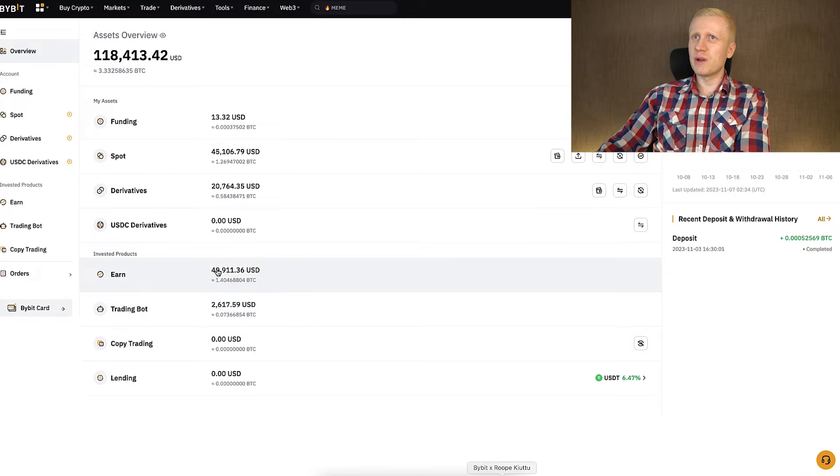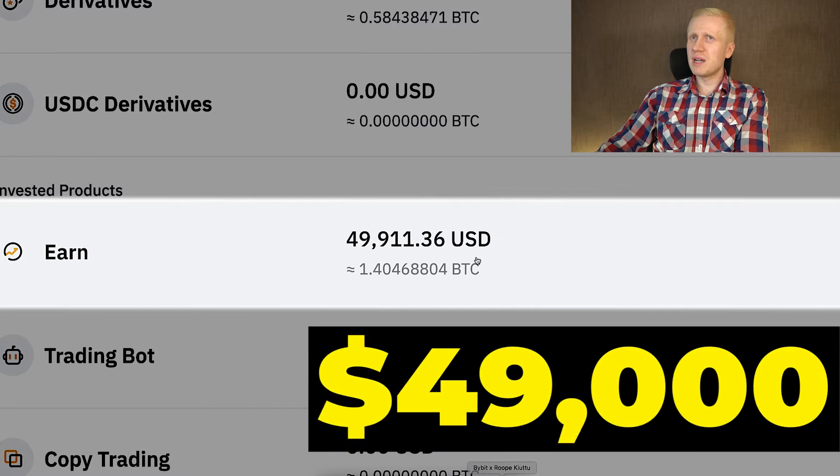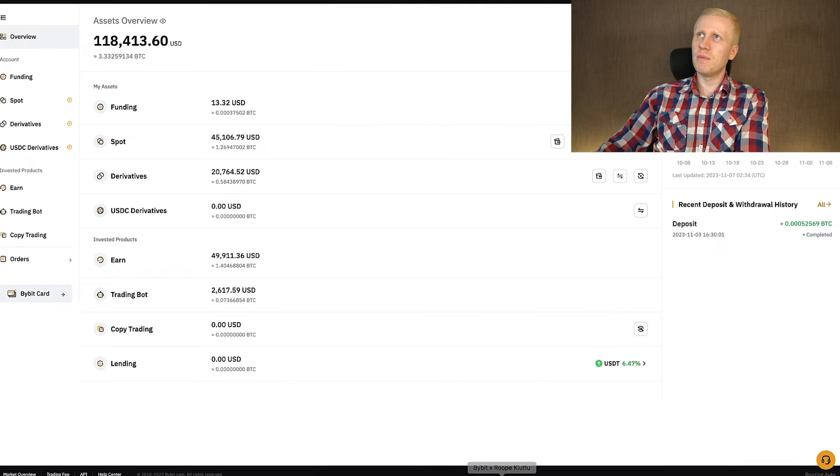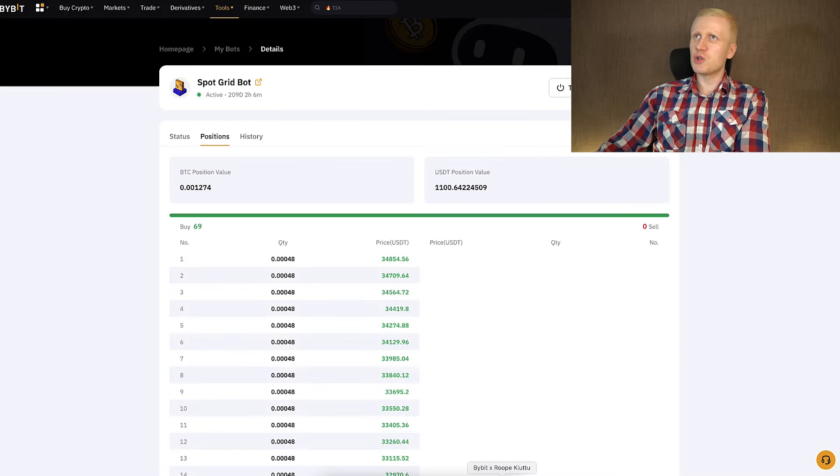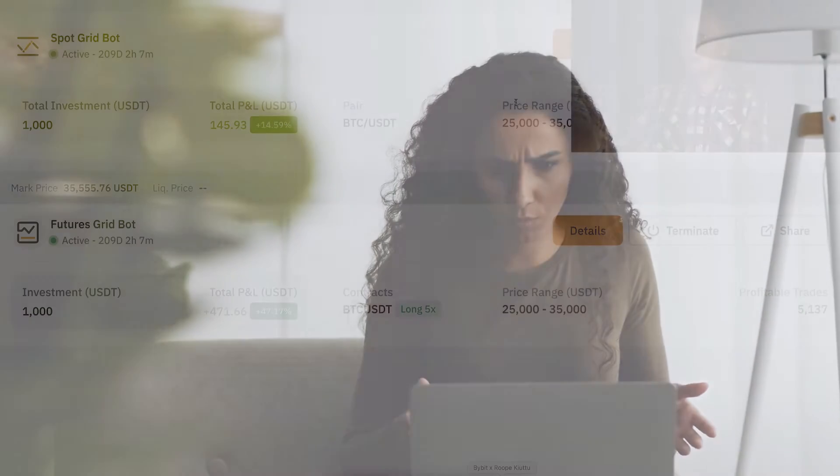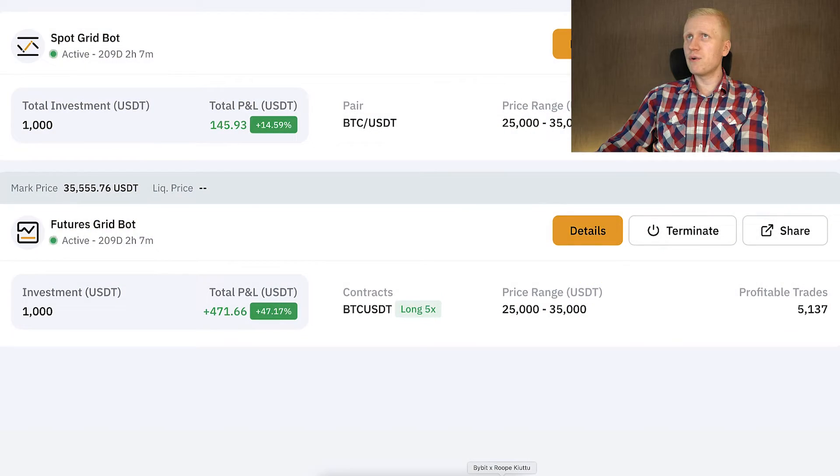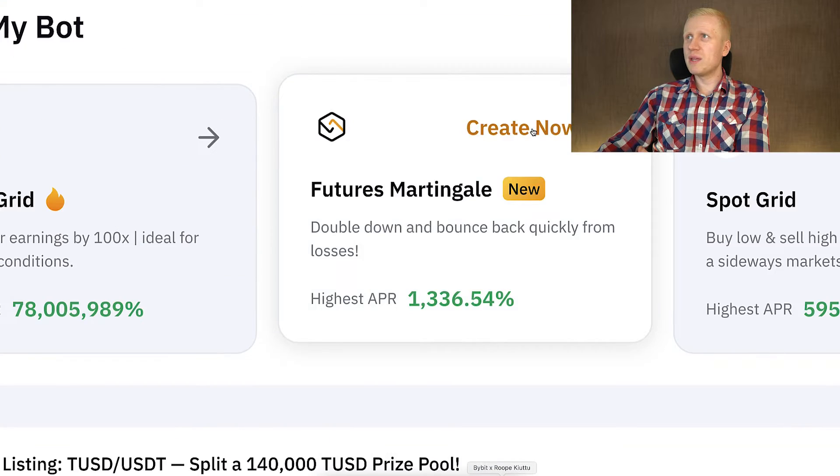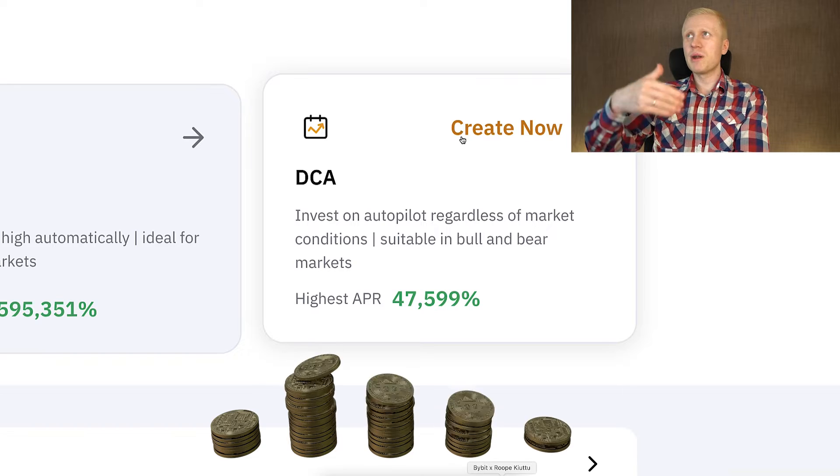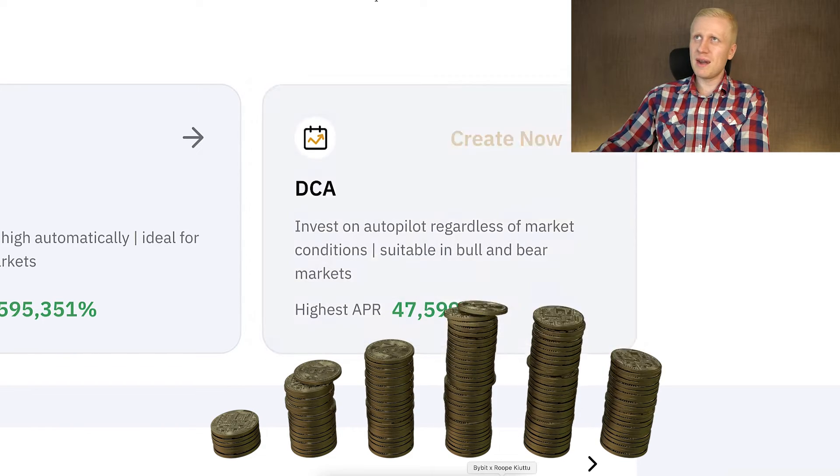Meanwhile, I have, for example, $49,000 in Bybit Earn where I receive more money automatically. Because SpotGrid bot and FuturesGrid bot, they may miss out on the profits that you could make with the DCA bot where you get more and more Bitcoin regularly.